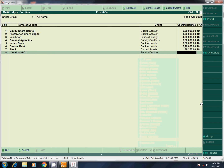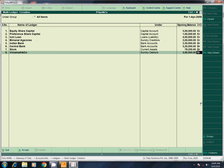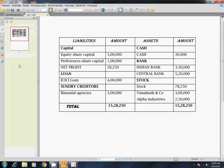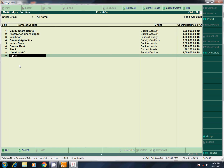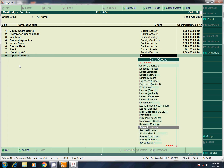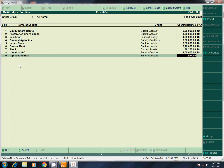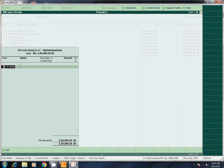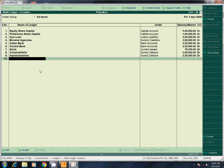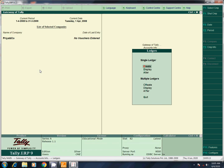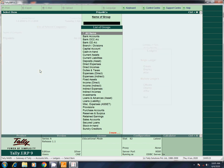Sunray debtors 3,00,000 — this is the bill details. I will enter. Next, Alpha Industries — Sunray debtors 2,50,000. This has bill details, but details are not available, so I will enter and save and accept.